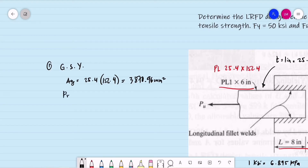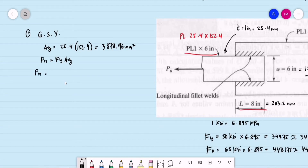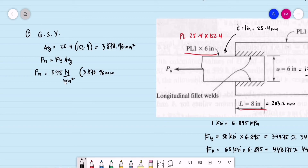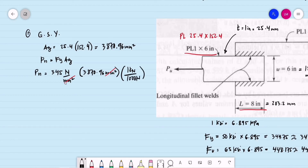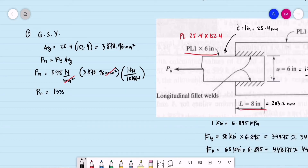Computing the nominal strength: Pn = FY × Ag = 345 MPa × 3,870.96 mm². Since the result is in Newtons, we divide by 1,000 to convert to kilonewtons: 3,870.96 × 345 ÷ 1,000 = 1,335.48 kilonewtons. This is the nominal strength under gross section yielding.